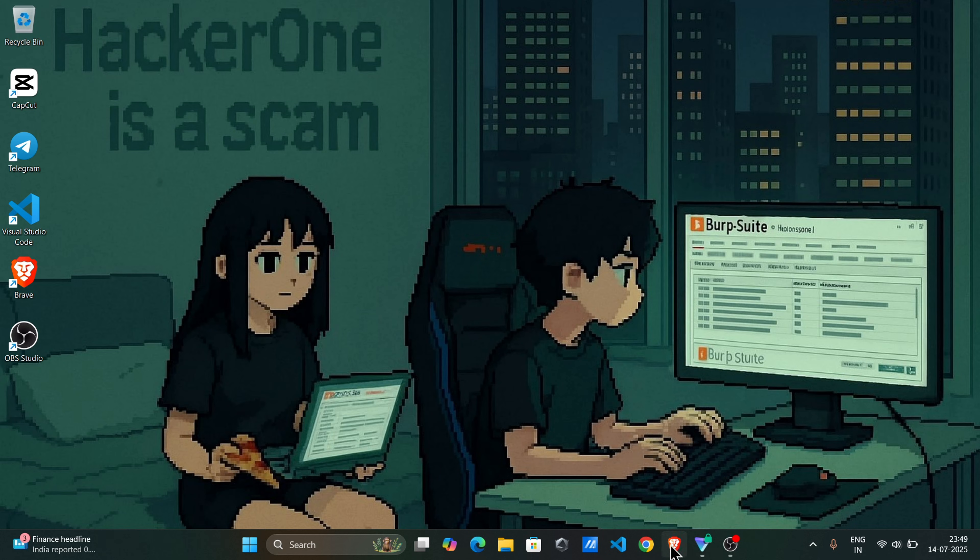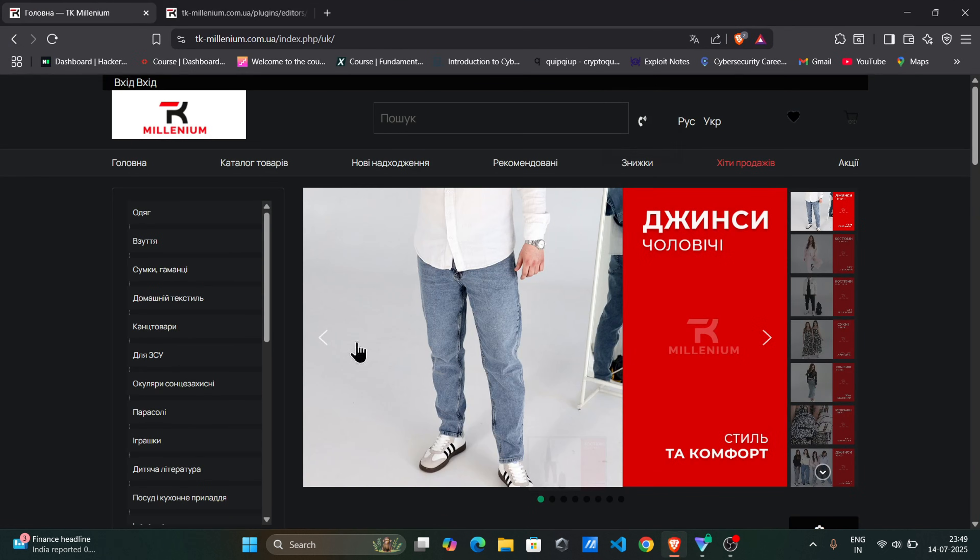So first, open browser. This website has SQL injection bug. So let's find. I already found the path, so open it.